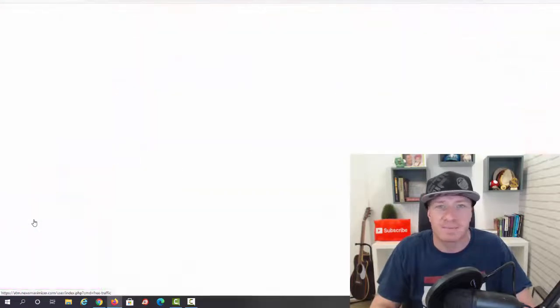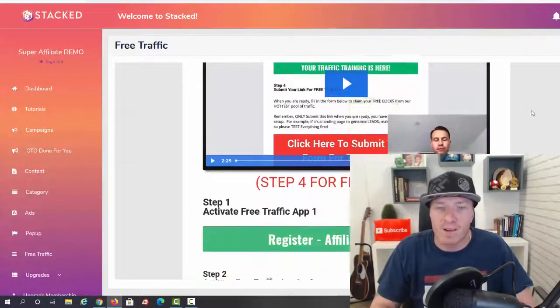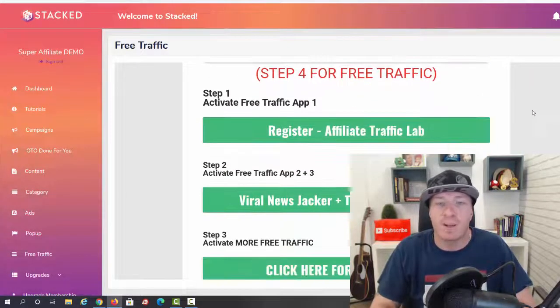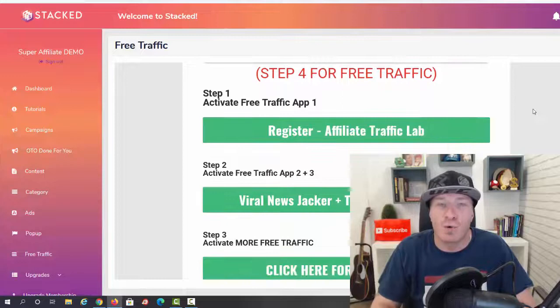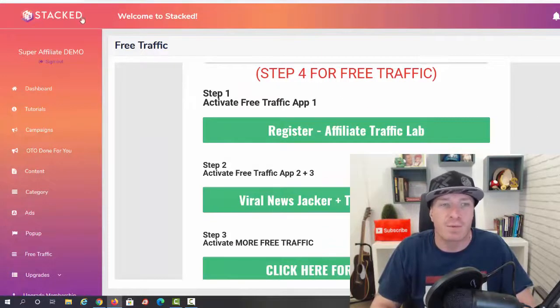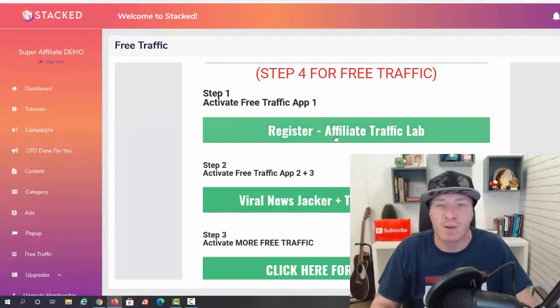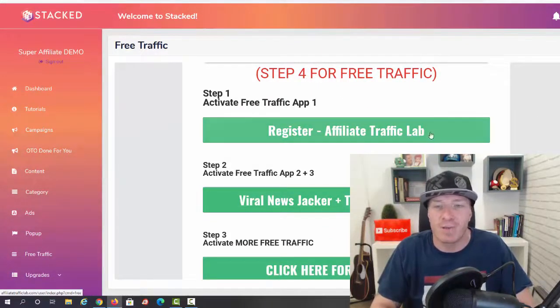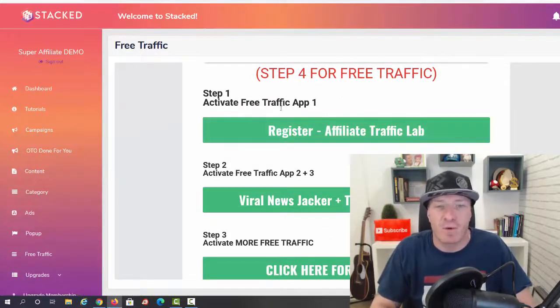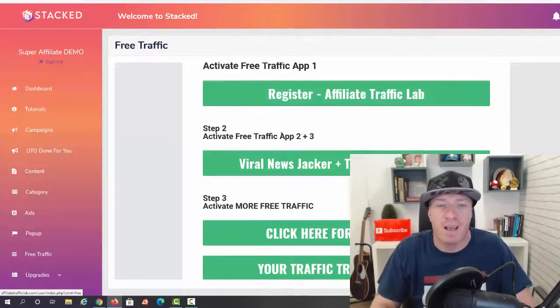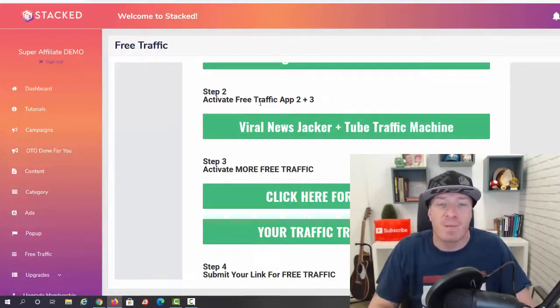And finally we have free traffic. First of all, you're going to watch this video right here and check this out - you're going to get additional traffic apps with Stacked.